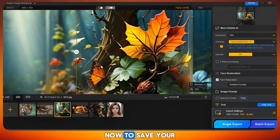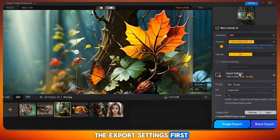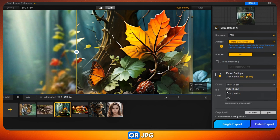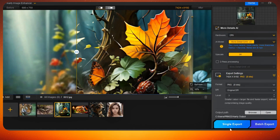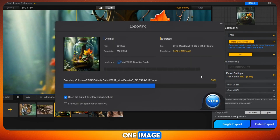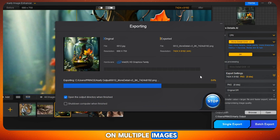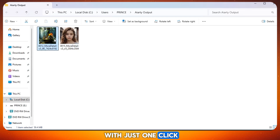Now, to save your image, just go to the export settings. First, choose the format — PNG or JPG, whichever you prefer. Once you've selected the format, simply click on single export if you've upscaled just one image. But if you've worked on multiple images, then click on batch export. And that's it — your image will be saved to your device with just one click.